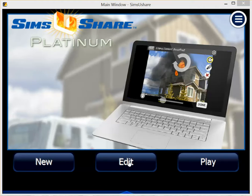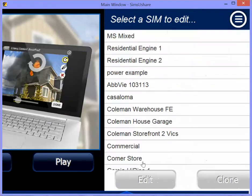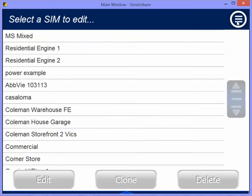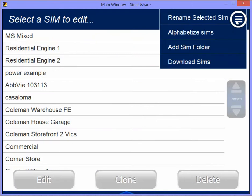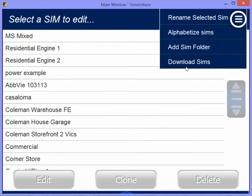Downloading Sims is available either in Edit or Play. I'm going to go to Edit here. In the menu, you'll see Download Sims.